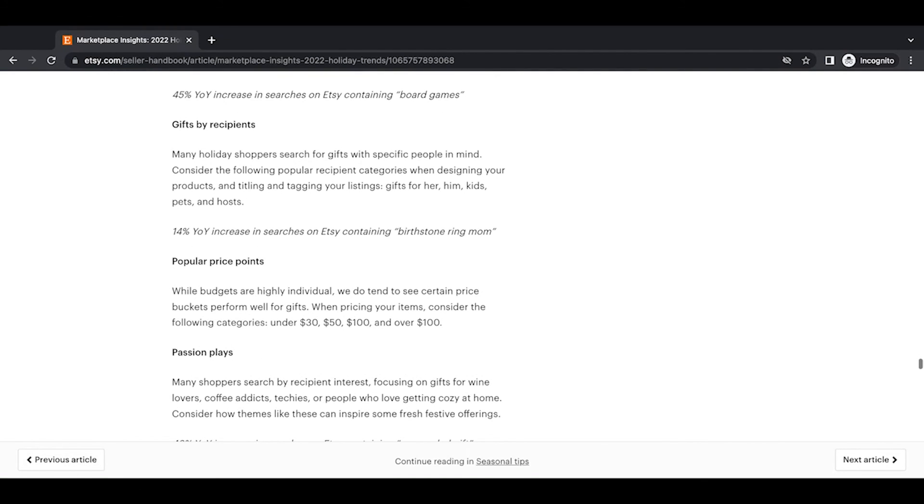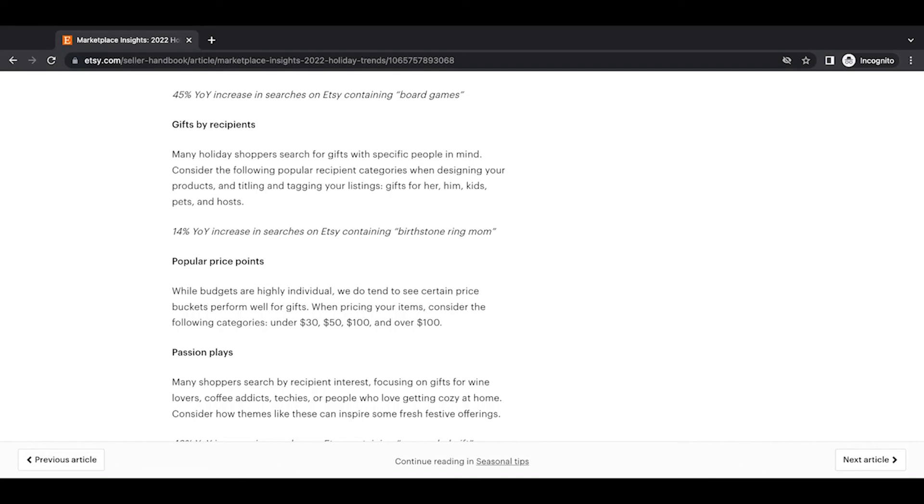Gifts by recipients. Many holiday shoppers search for gifts with specific people in mind. Consider the following popular recipient categories when designing your products and titling and tagging your listings. Gifts for her, him, kids, pets, pets. Okay, a little Freudian slip there. Kids, pets, and hosts. 14% year-over-year increase in searches on Etsy containing birthstone, ring, mom.